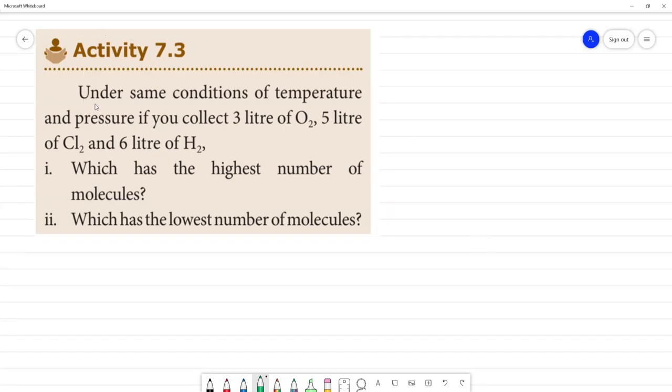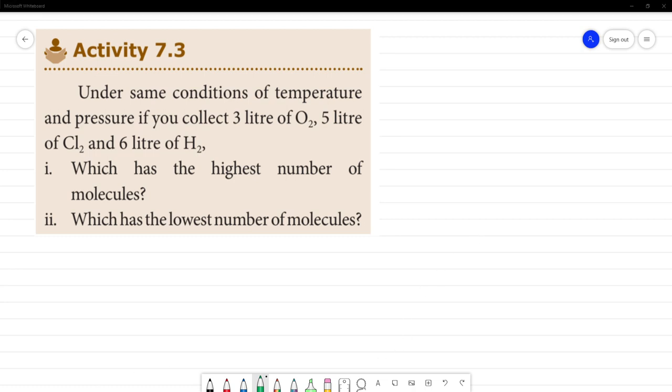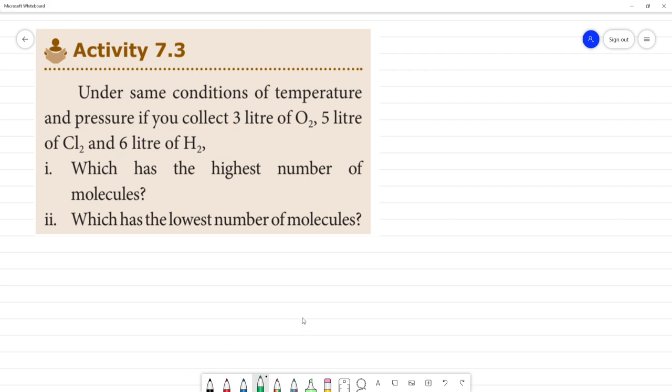Activity 7.3. Under the same conditions of temperature and pressure, if you collect 3 liters of O2, 5 liters of Cl2, and 6 liters of H2, which has the highest number of molecules and which has the lowest number of molecules?